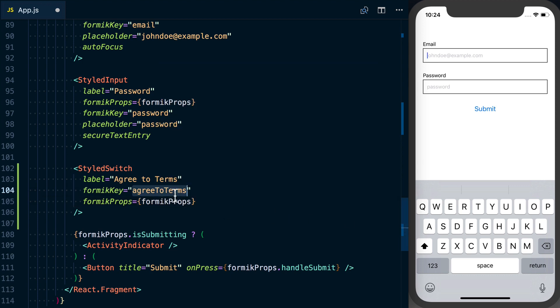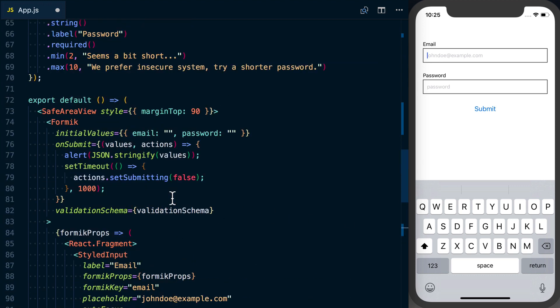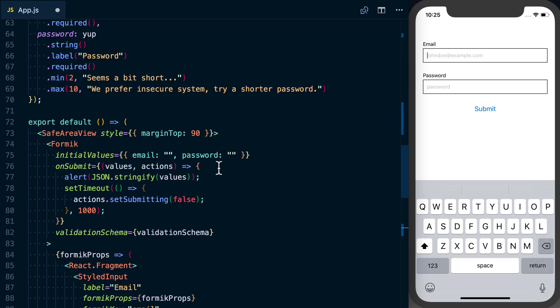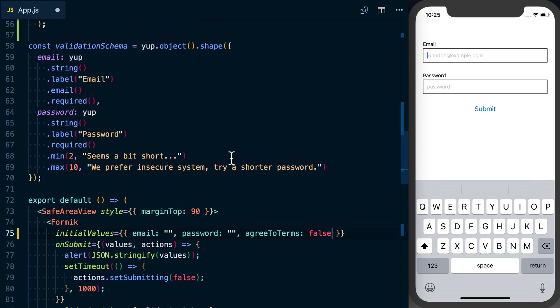Before we actually start using this, let's update our initial values. We've got our email and password. agreeToTerms by default is going to be false. And then we also want to update our validation.